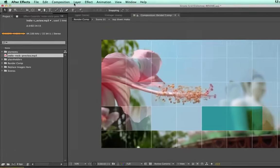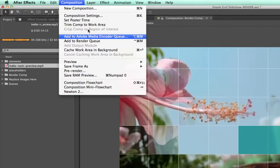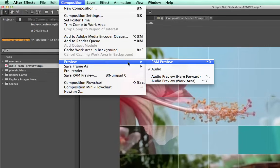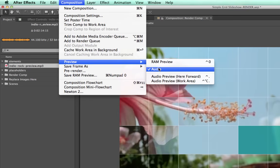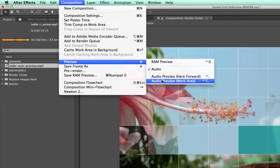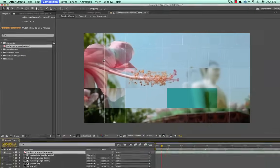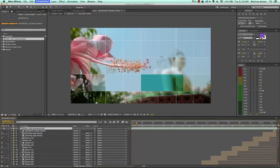And alternatively, you can go to Composition, Preview, and go to Audio Preview here forward, or you can do the work area and it will preview starting from the beginning of your work area in your timeline.